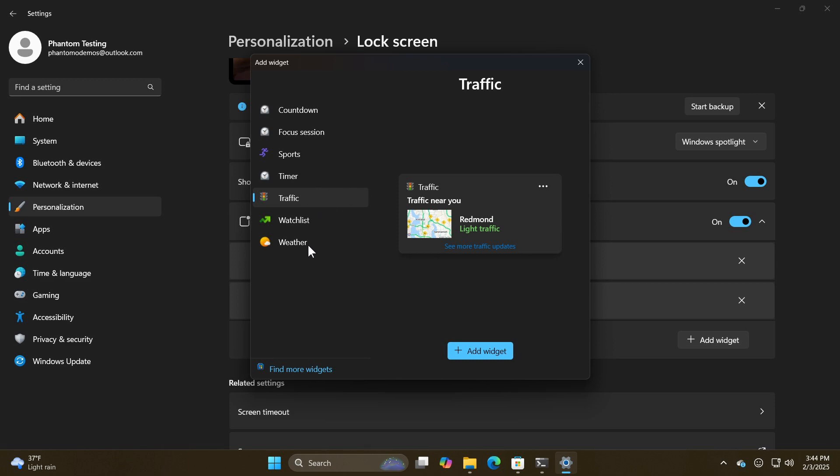So when you click on that add widget, this is what's going to pop up. And this is very similar to what we get in the stable version with the widgets board when you want to add a widget. So obviously Microsoft's kind of making the look and feel collating that to be very similar, which I think is great, just bringing a bit of consistency.